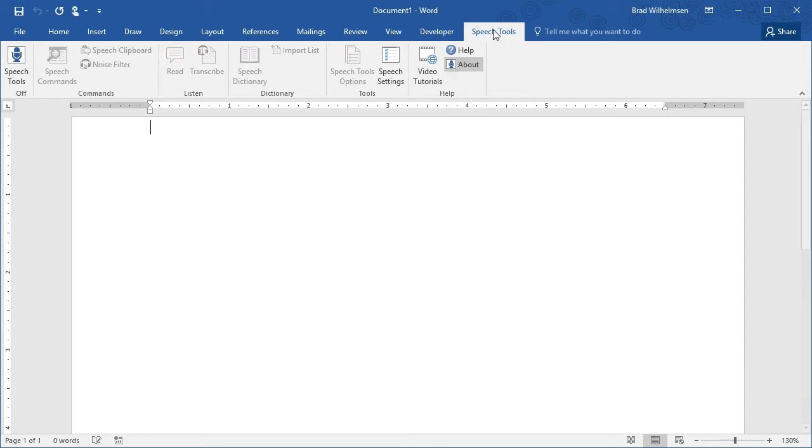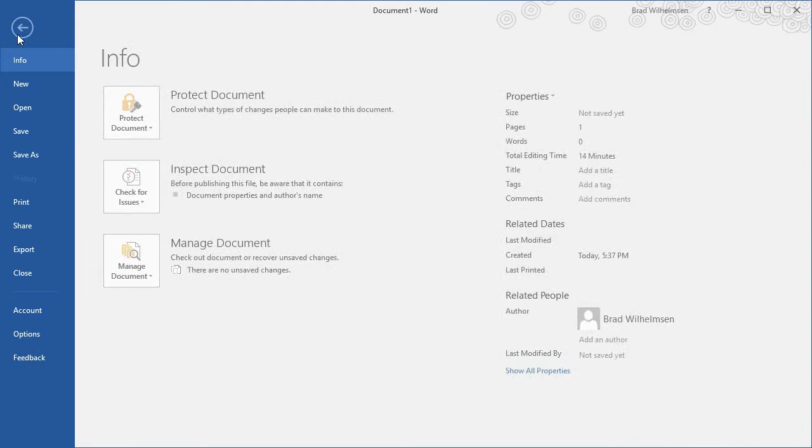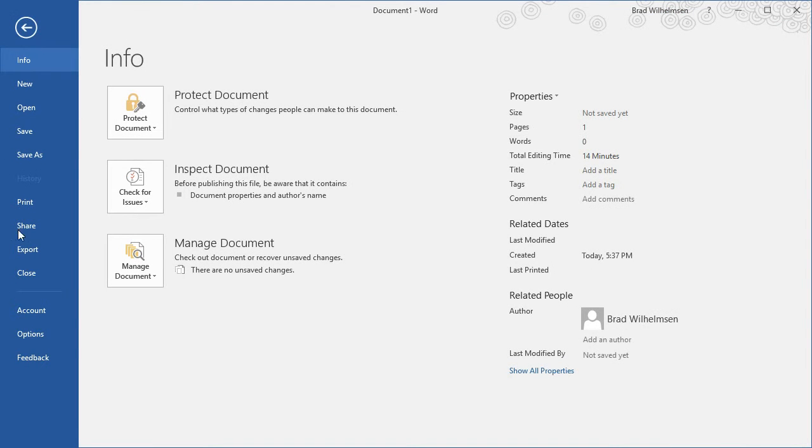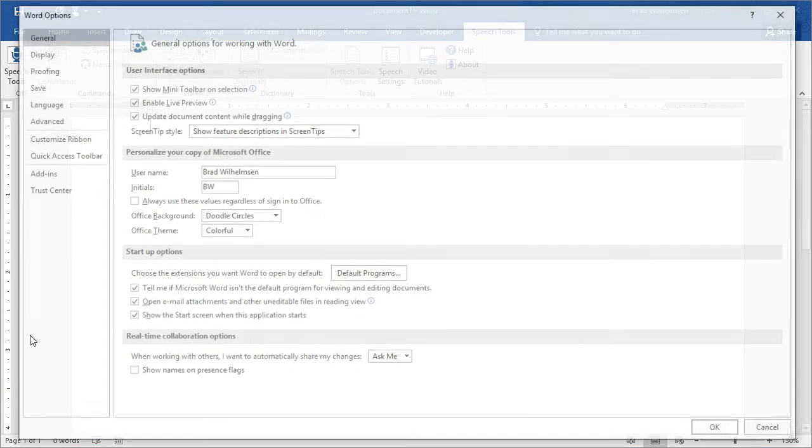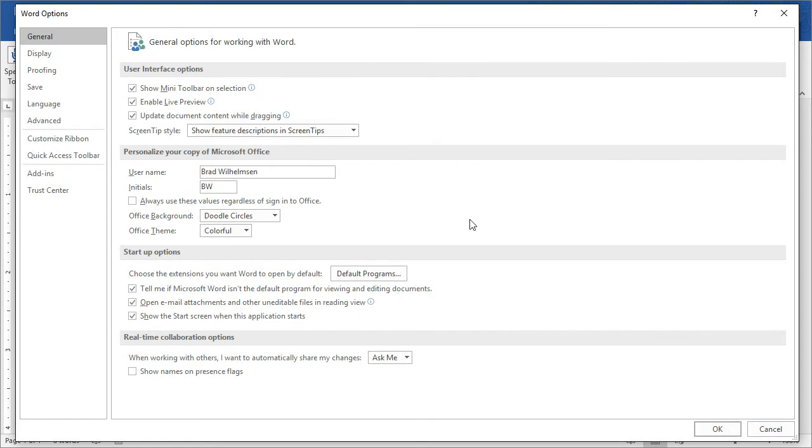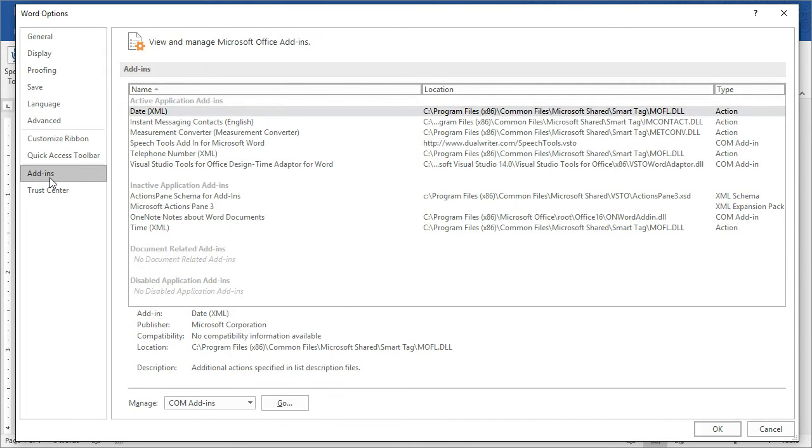But if you don't see Speech Tools in Microsoft Word, it could be that the installation didn't go properly. Click on the File menu and then on Options. This takes you to the Microsoft Word Options and here you'll find Add-ins. Click Add-ins and this is where you can manage all of the add-ins for Microsoft Word.